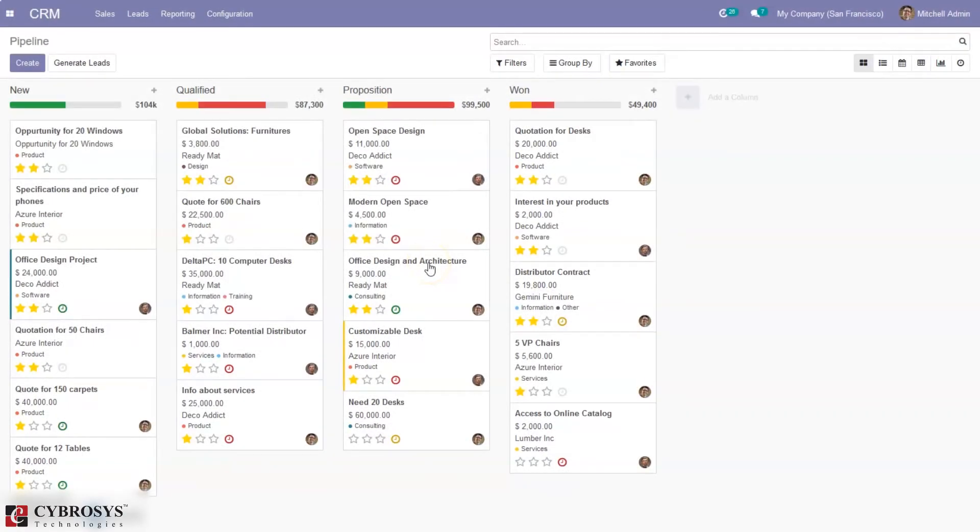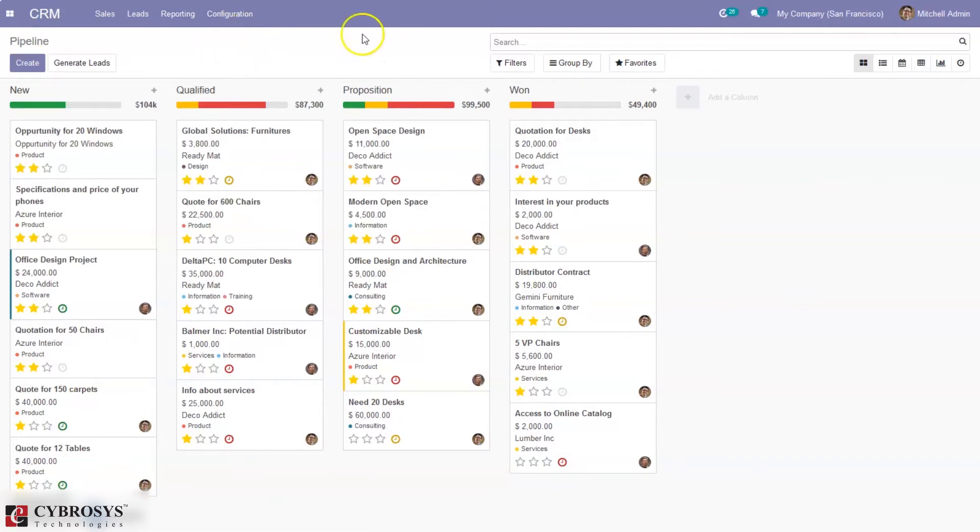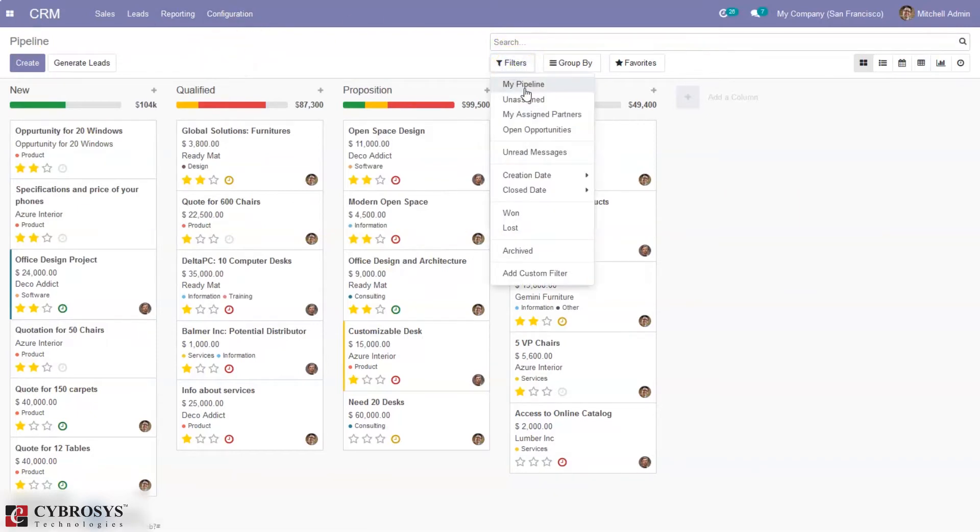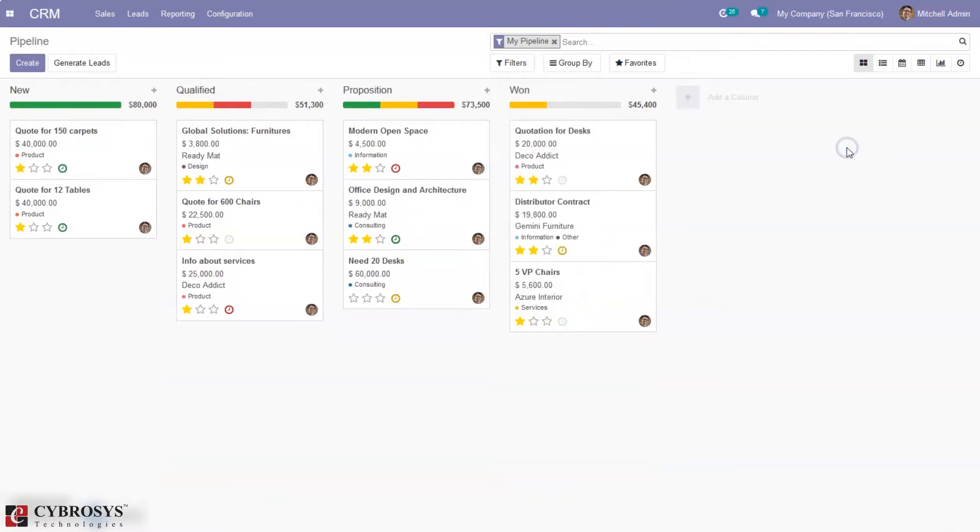Good day all and welcome back to the channel. Today let's see how we can create and edit stages in Odoo CRM. When you open CRM, you can see this is our pipeline. This pipeline contains all the created opportunities and you can create new opportunities by clicking the create button.